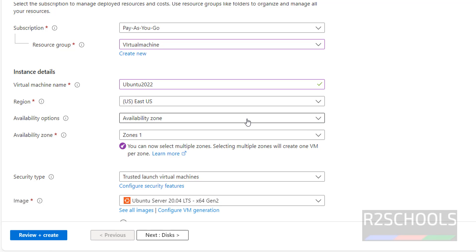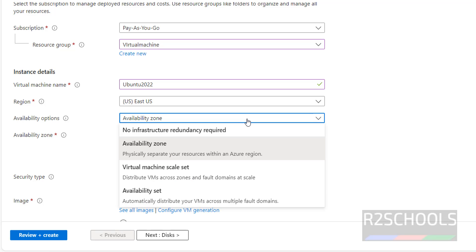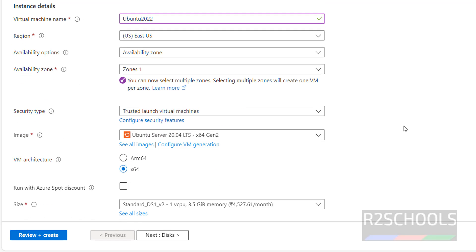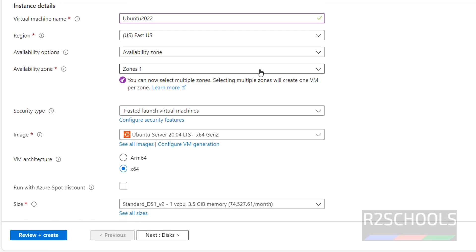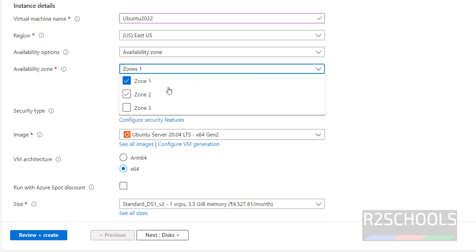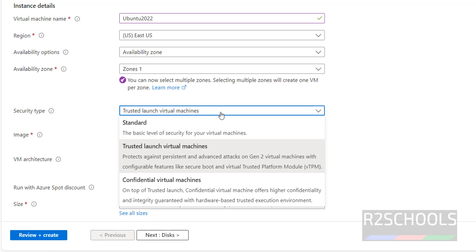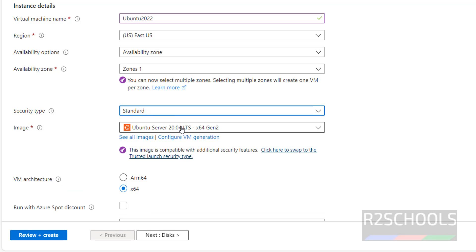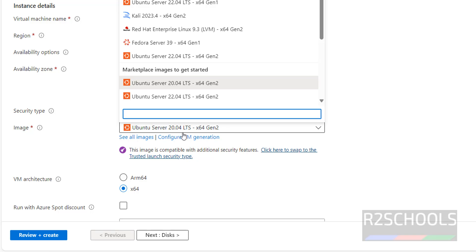Select the availability options — I am going with Availability Zone, zone 1 only. For security type, I am going with Standard. Here it is showing Ubuntu 20.04 LTS version, but if you are unable to find 22, click on 'See all images.'